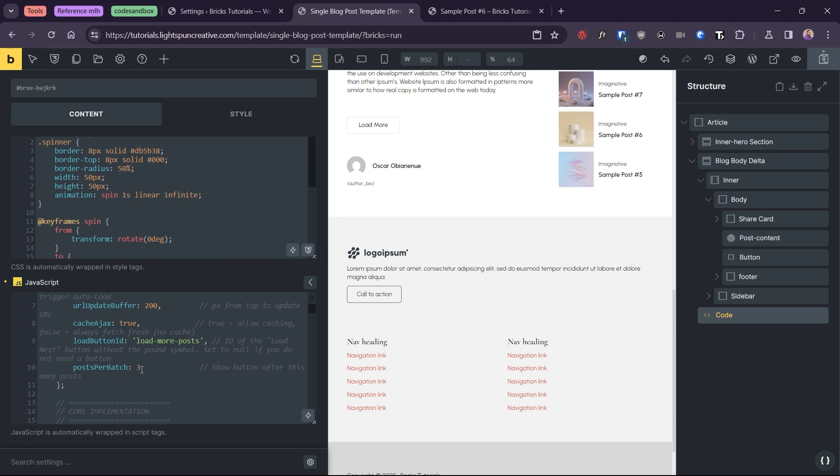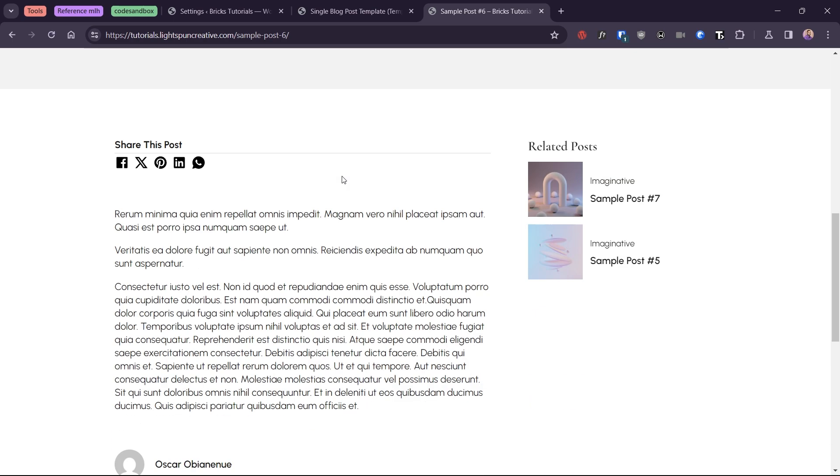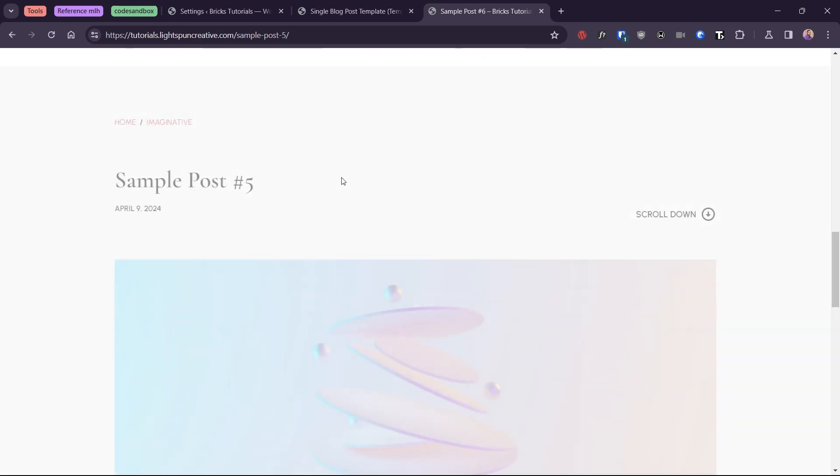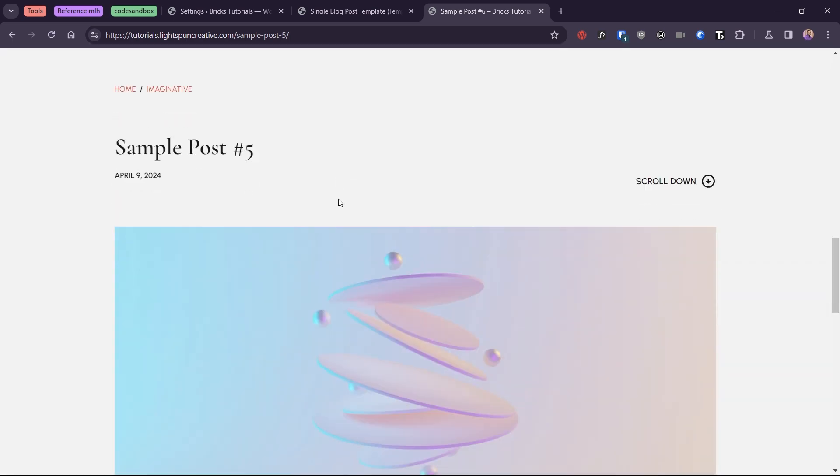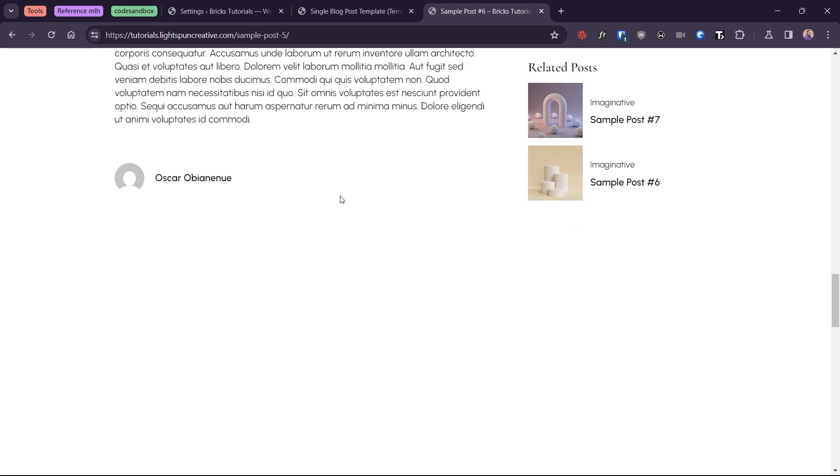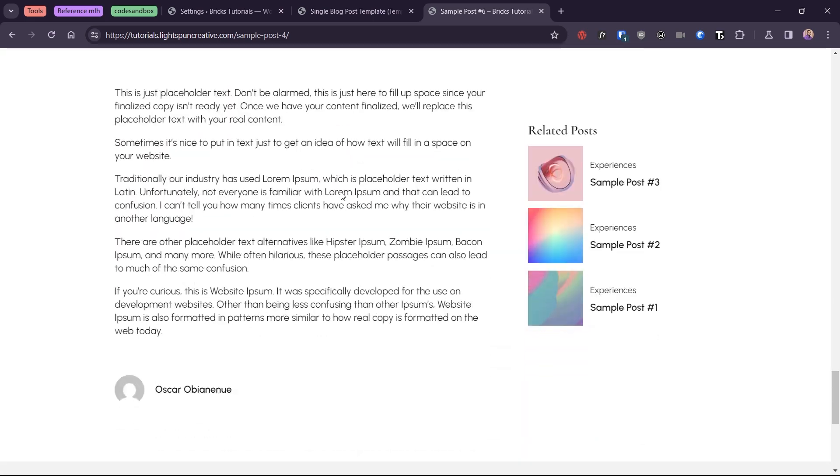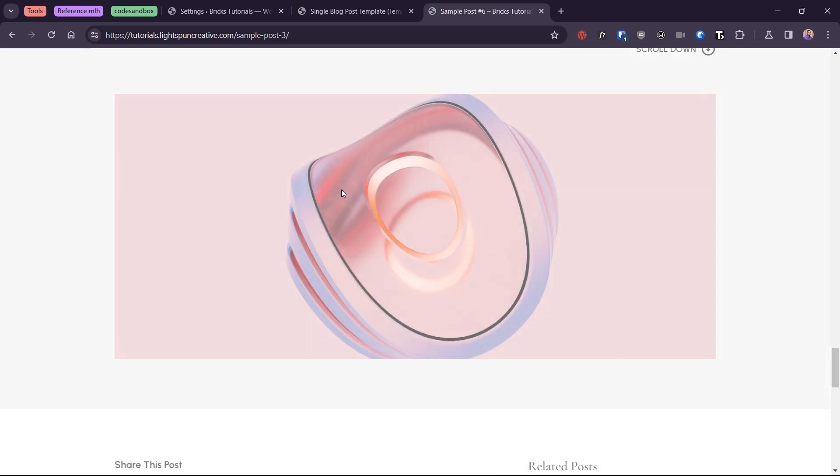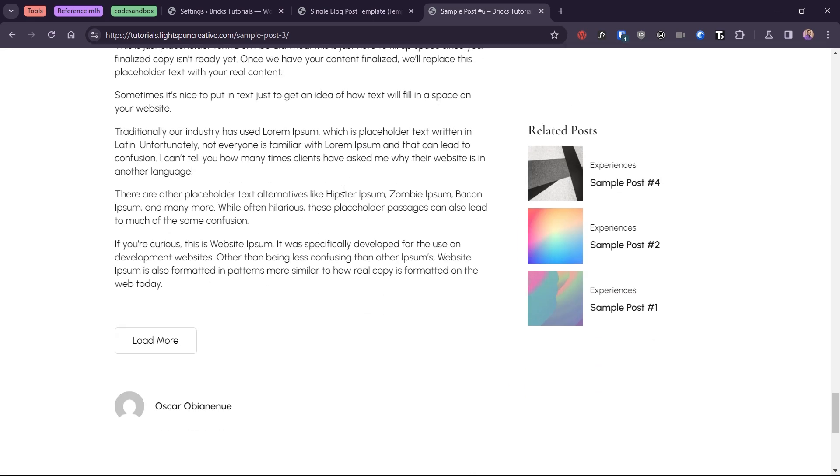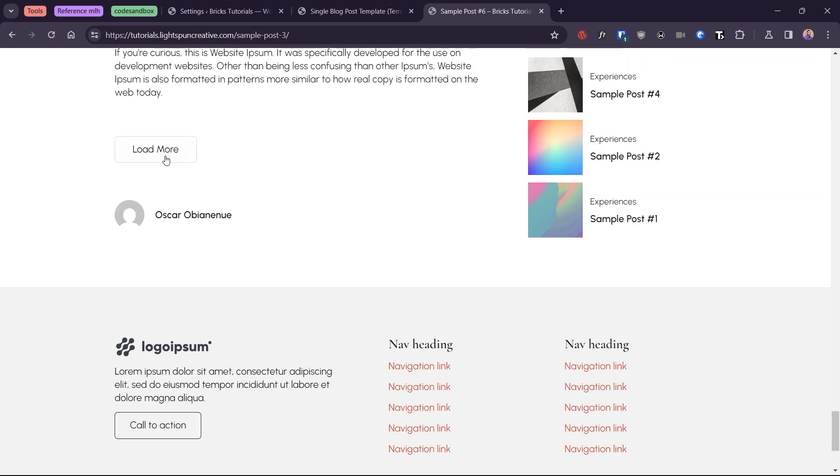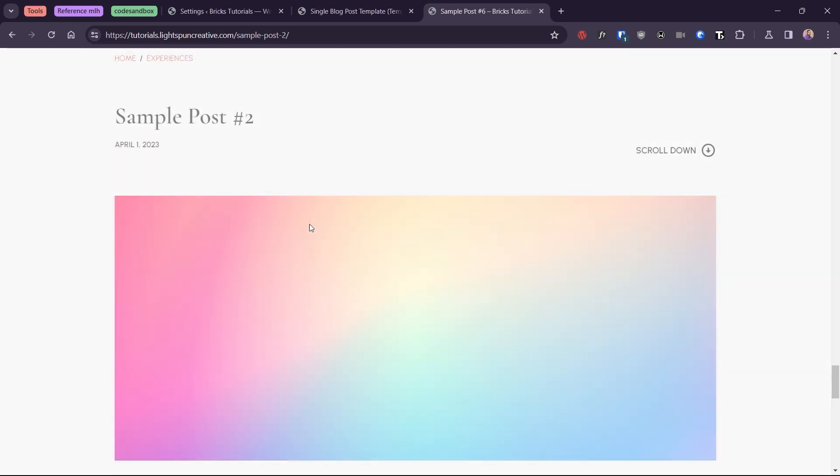Posts per batch allows us to set the number of posts to automatically load by scroll before the button appears. So, if we set it to three, the next three articles will automatically load when the user hits the scroll threshold. But on the third article, the load more button appears and the AJAX loading is suspended until the user clicks on the button to load the next batch of articles.